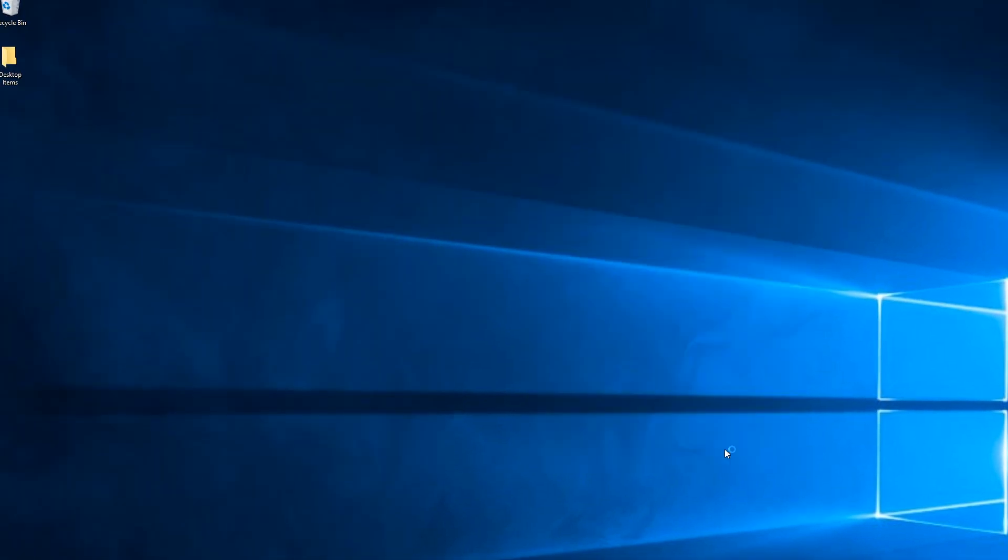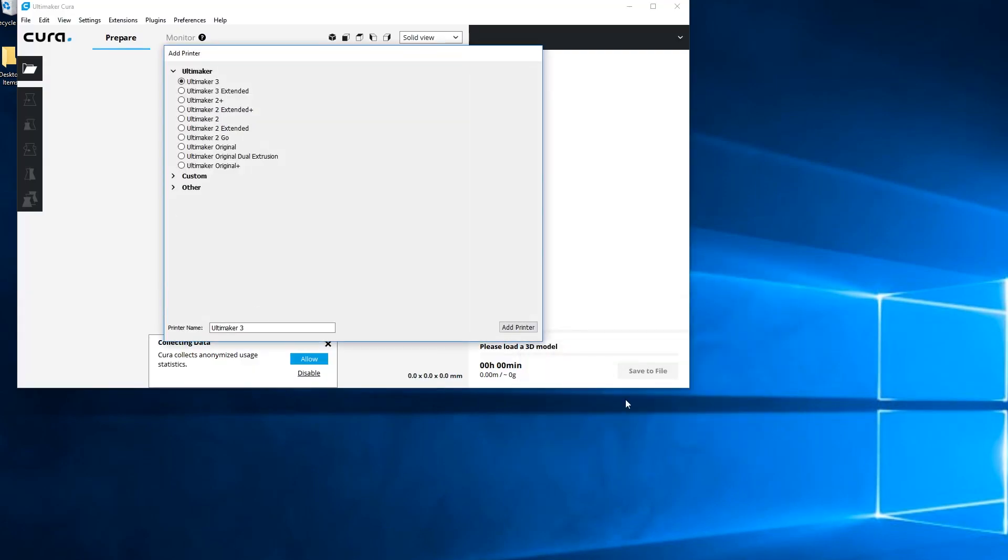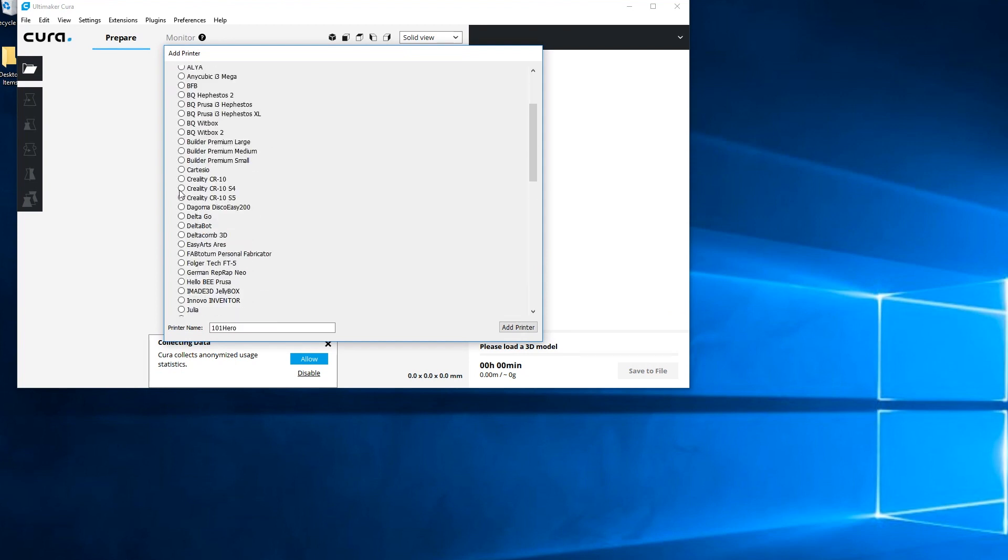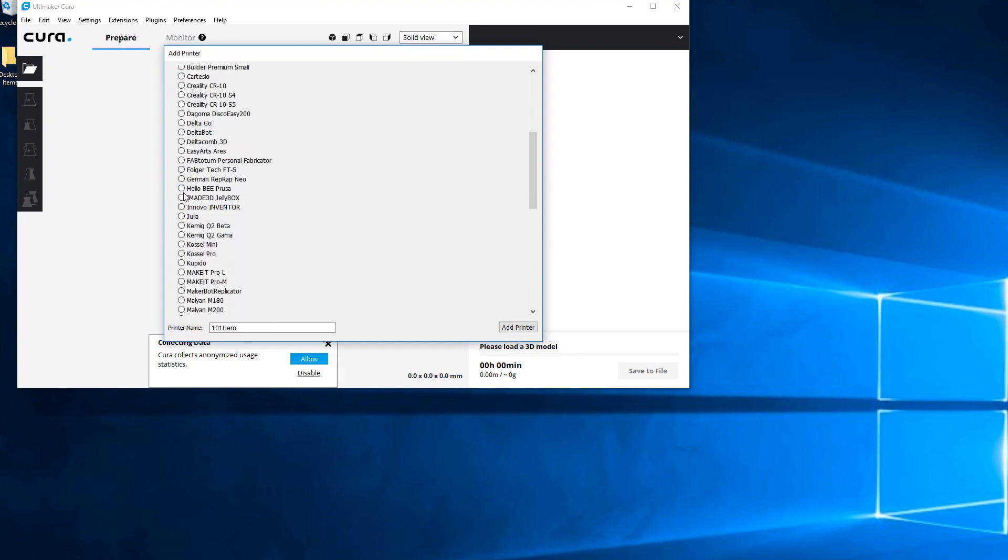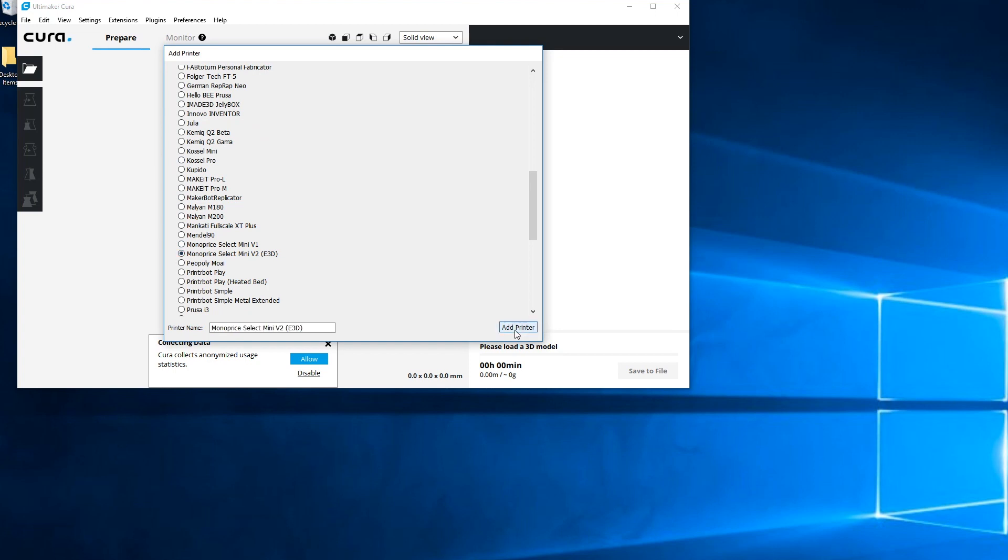Once the program has been installed, let's go ahead and run it and you will be asked to add a new machine. We will click on the drop-down for other and then scroll down until you see the Monoprice Select Mini V1 or V2 and select the printer that you have.